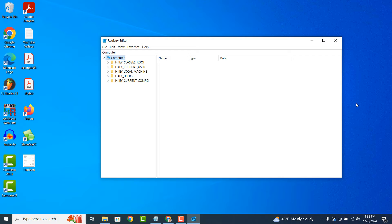The Registry stores a wide range of settings and configuration data, including system settings, device drivers, user preferences, application settings and more. This information is used by Windows and applications to customize behavior and functionality.